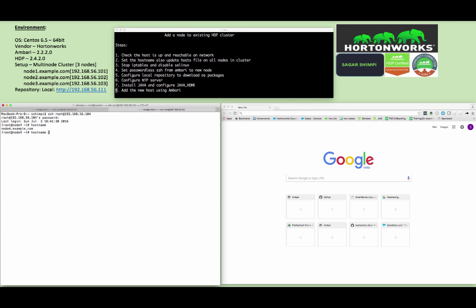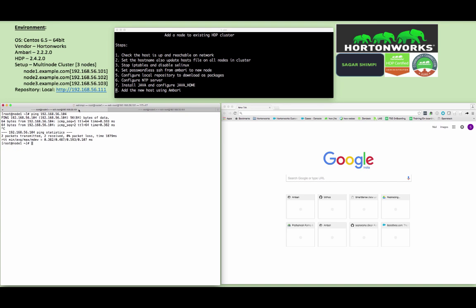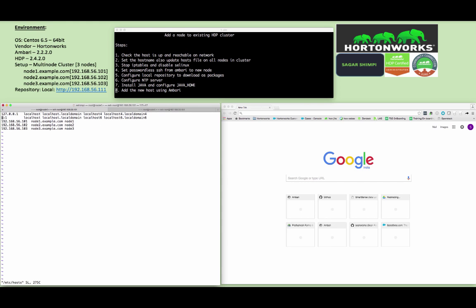Make sure the hostname and hostname -f command should display the same hostname. If you didn't get the output of hostname -f, it seems that you have not set the particular host entries in /etc/hosts file. You need to modify the /etc/hosts file.